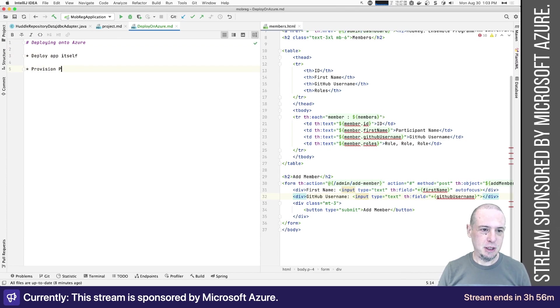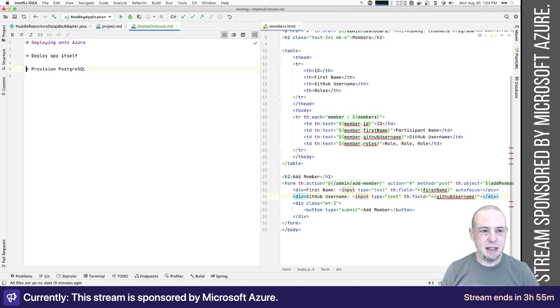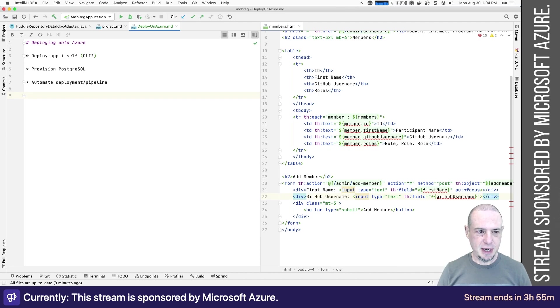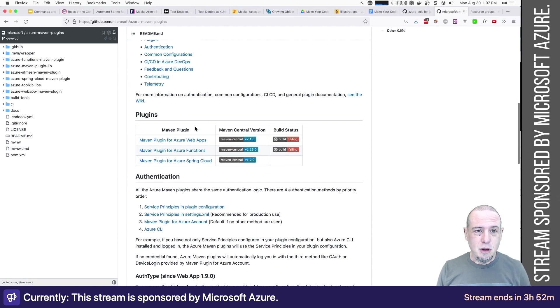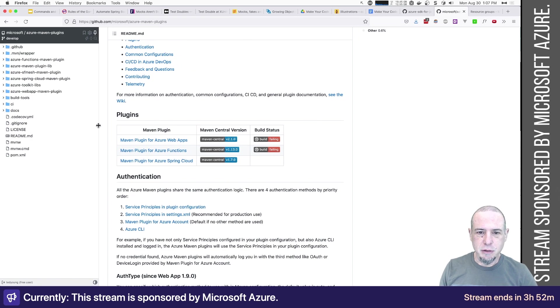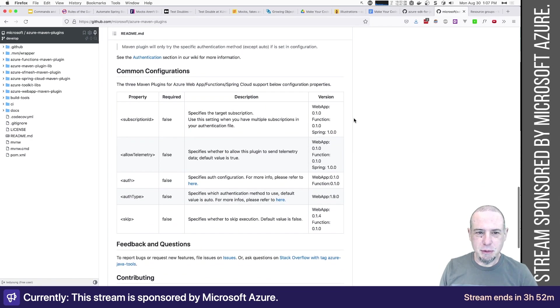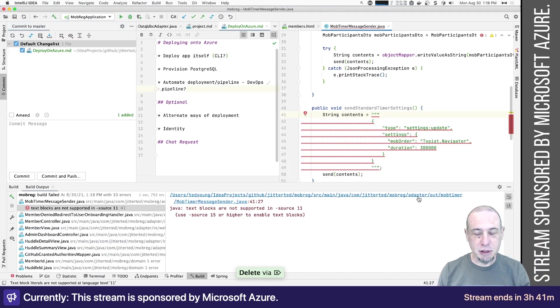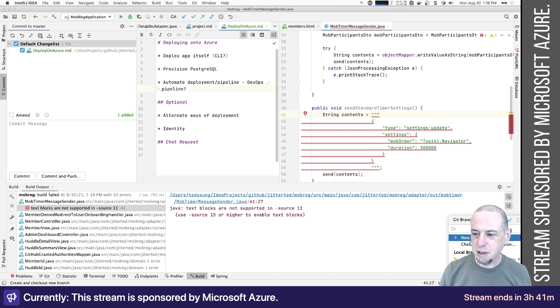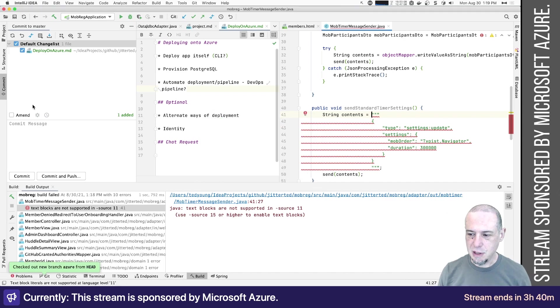So deploy the app itself. Provision. I don't need Postgres, but that would make things easier. And then basically automate deployment. Those are my major goals. And then sort of secondary are alternate ways of deployment. So there's all sorts of plugins and SDKs and things like that for deployment. We're really starting from scratch here. Let's actually create a branch. Even though I generally don't like to create branches, this is a special case. We're going to call it Azure. So we're on that branch.